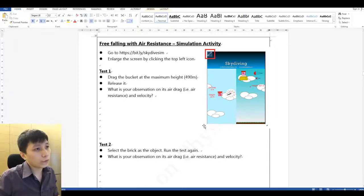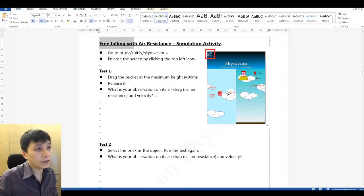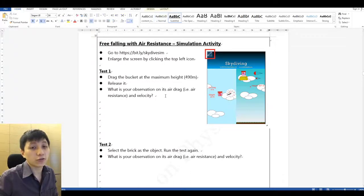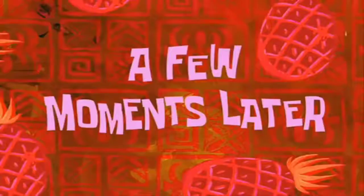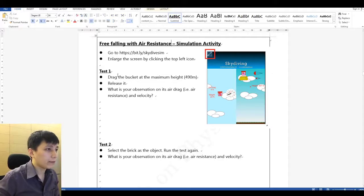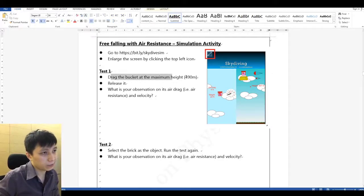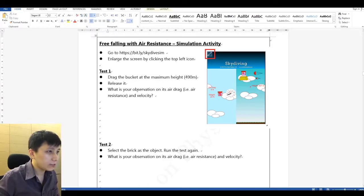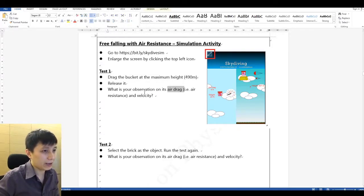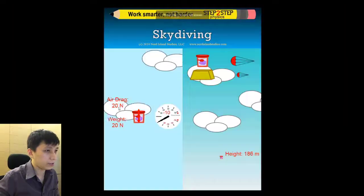Hi, in this video we'll go through the simulation activity called free falling with air resistance. Please make sure you finish your work first before checking the answers. Let's start with test one. You have to drag the bucket to the maximum height and release it, then observe its air drag — that means the air resistance — and its velocity.